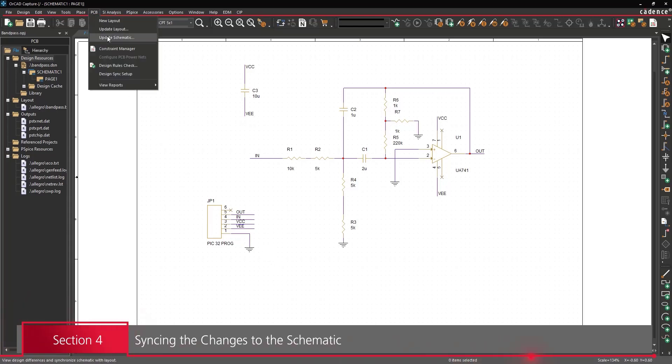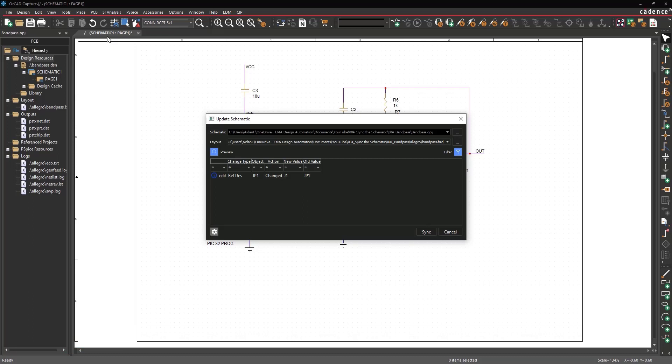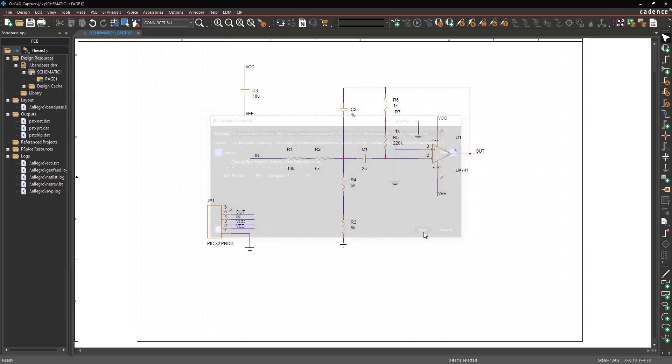select PCB Update Schematic from the menu to open the Update Schematic window. Here you can review the changes to be made to the schematic.